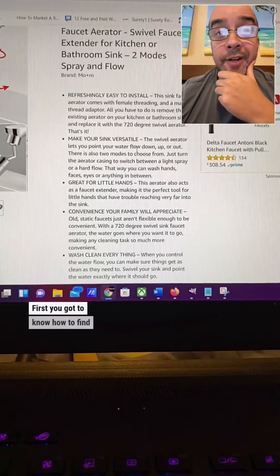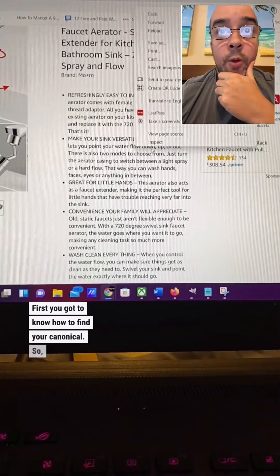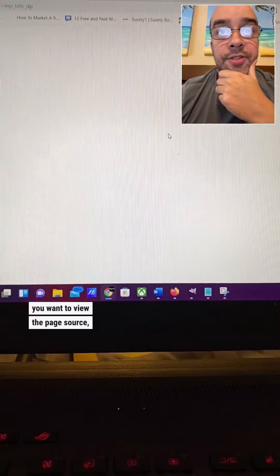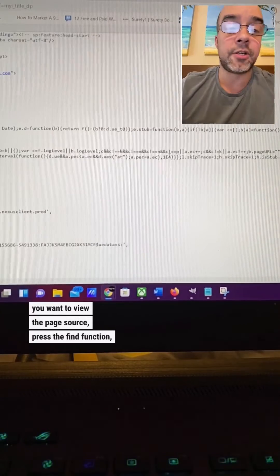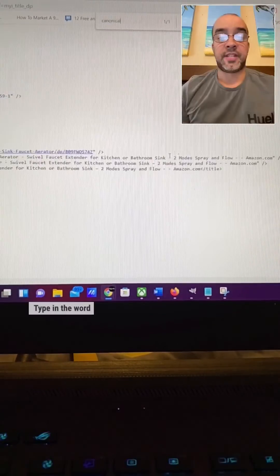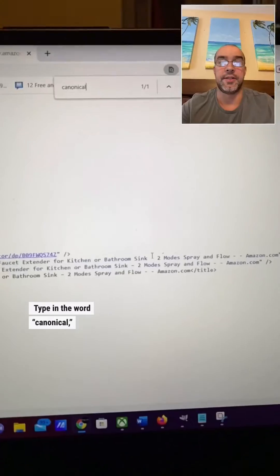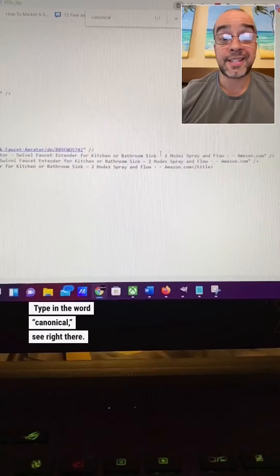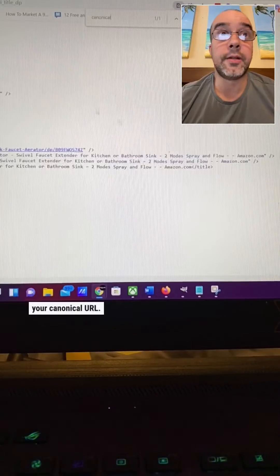First, you got to know how to find your canonical. So you want to view the page source, press the find function on PC, it's control F, type in the word canonical, you see it right there. That's how you find your canonical URL.